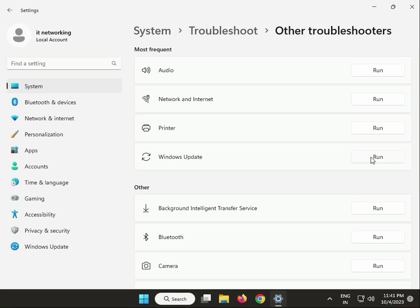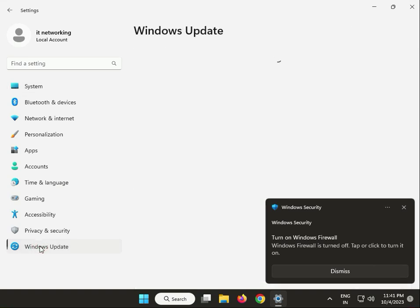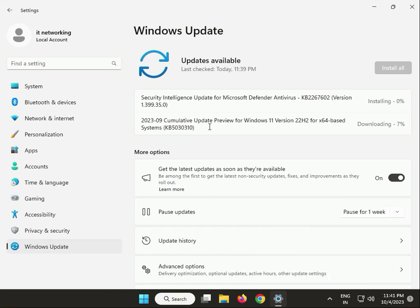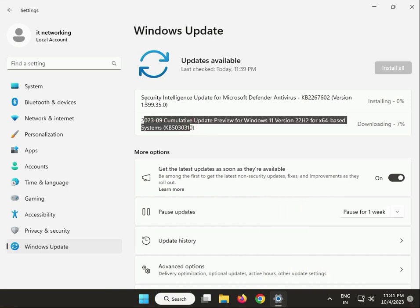Then go to Windows Update. If you have any pending updates, install them first, then restart.